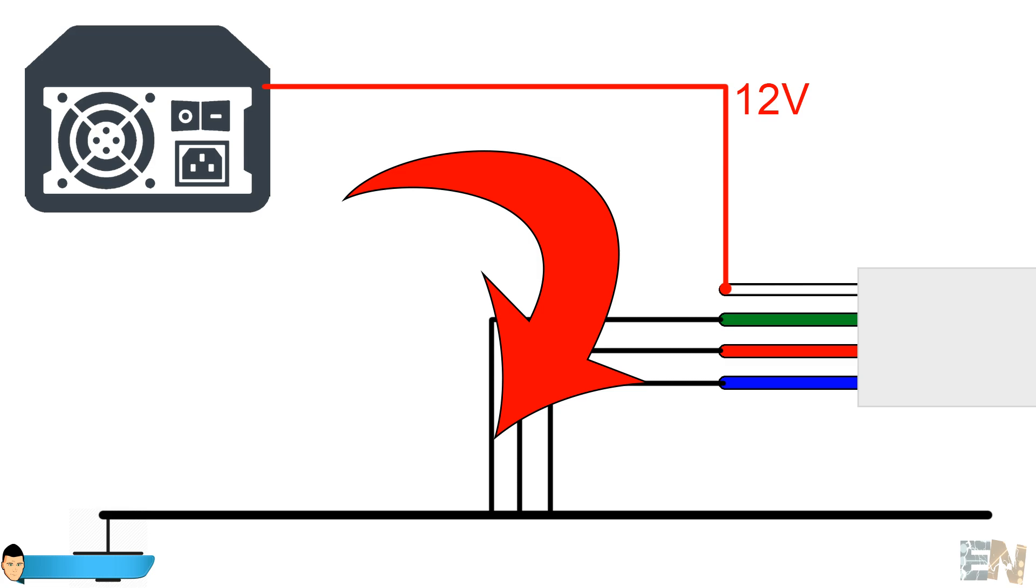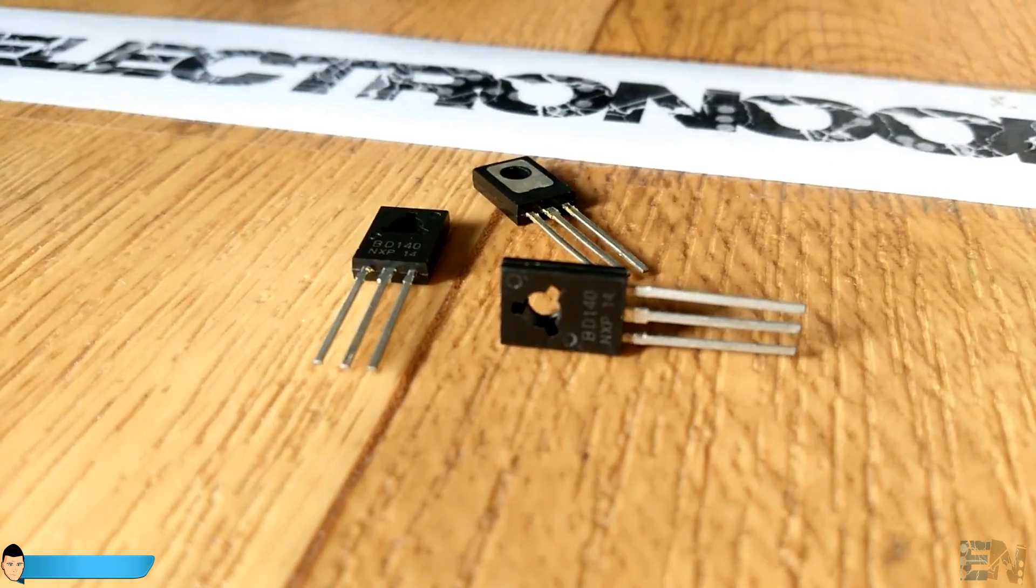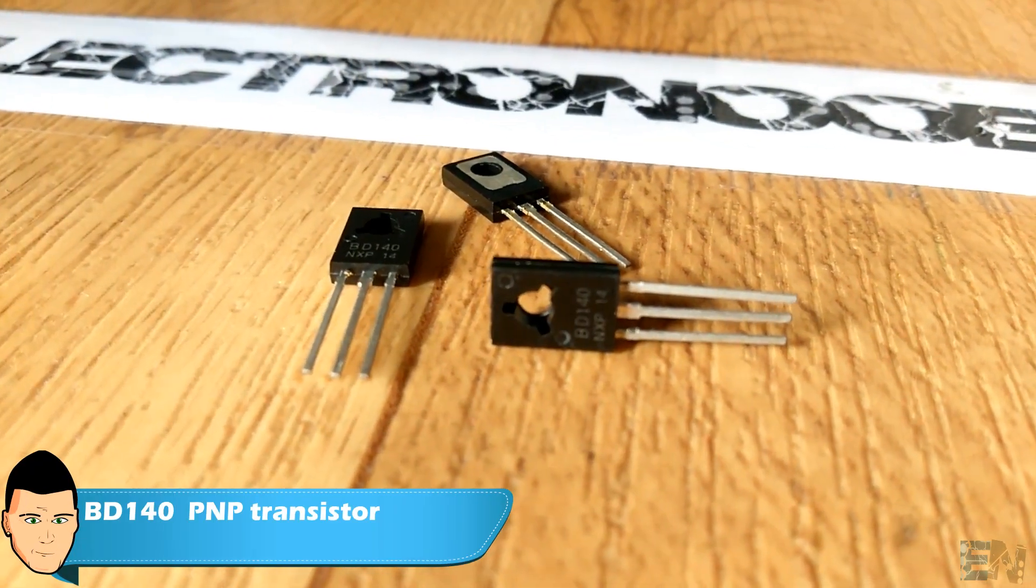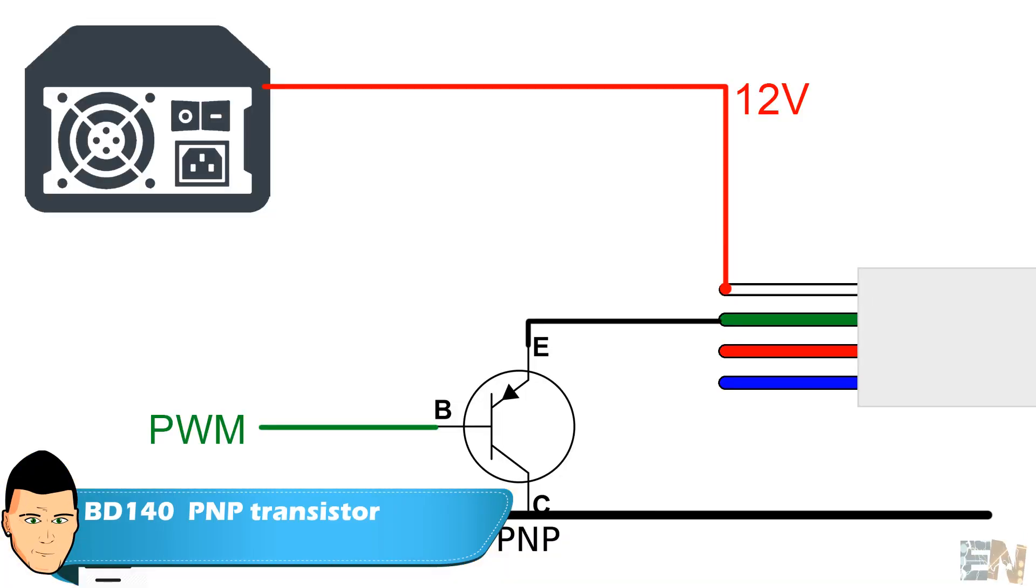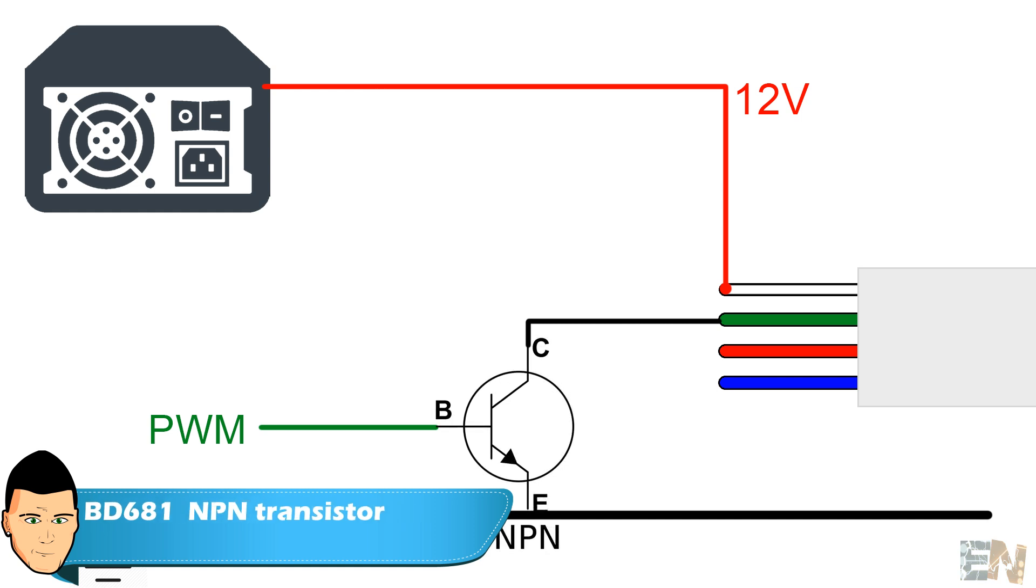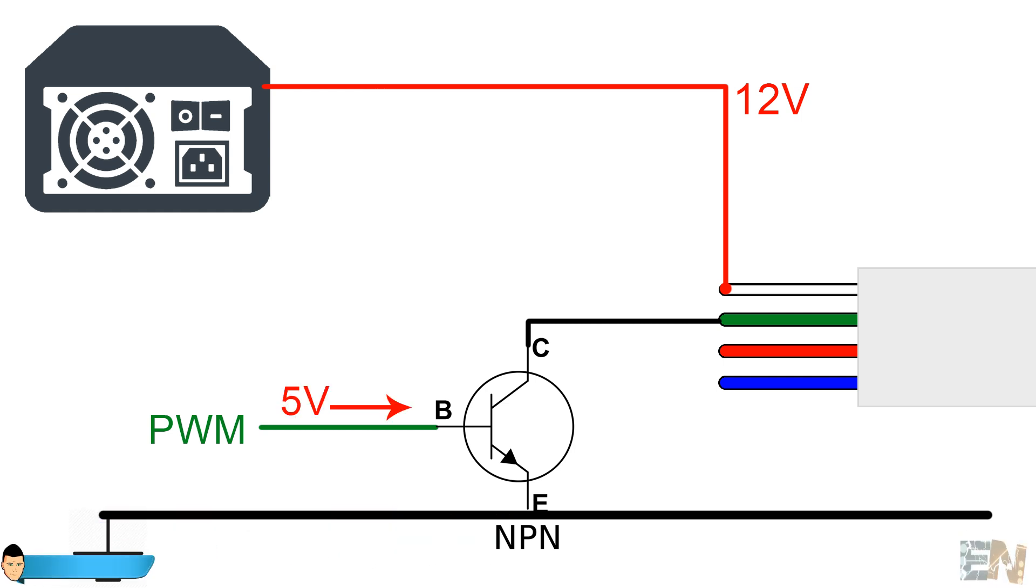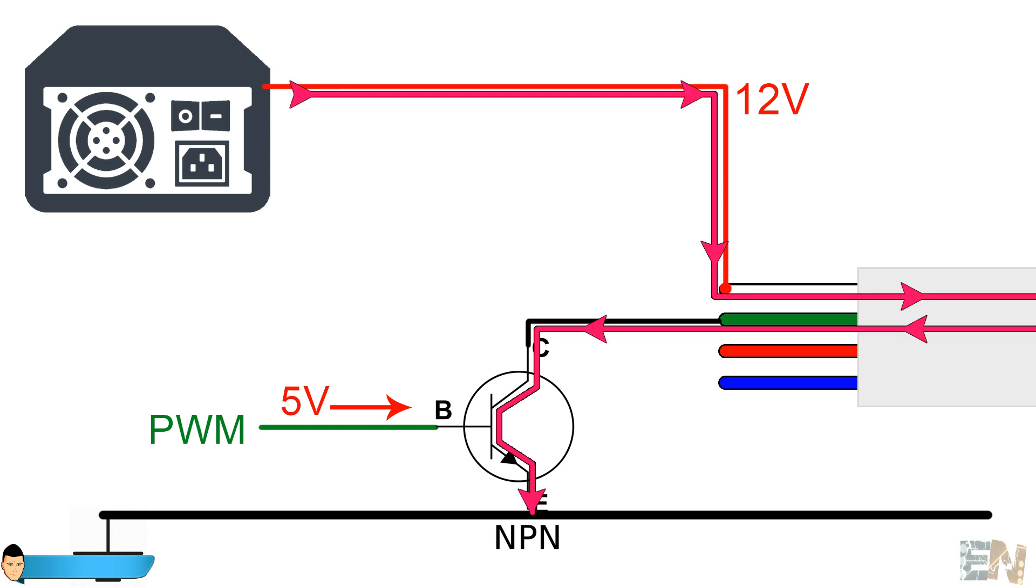That's why we are going to use a BD140 PNP transistor with the emitter pin connected to the RGB output pins, or a BD681 NPN transistor with the emitter pin connected to ground. In this way, each time that the PWM signal is positive, the transistor will allow current to flow from the LED strip to ground and at the same time through the LEDs, making them glow.